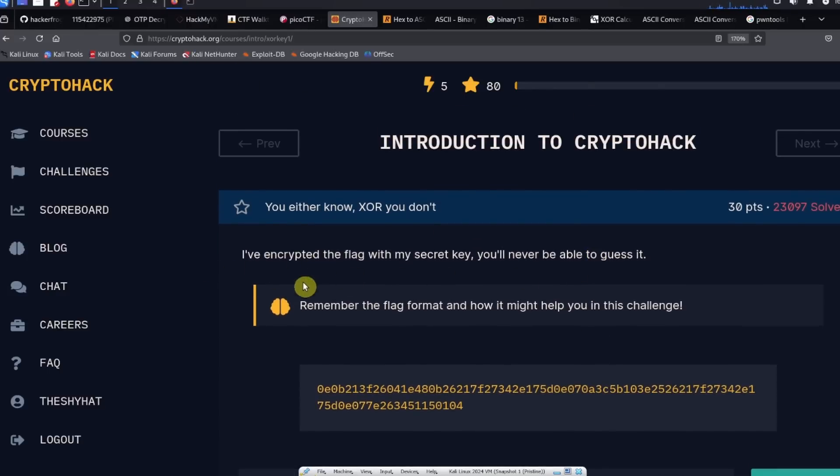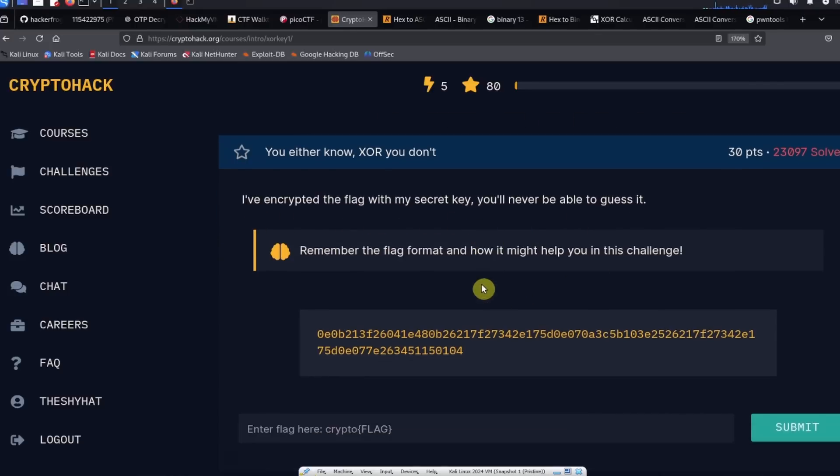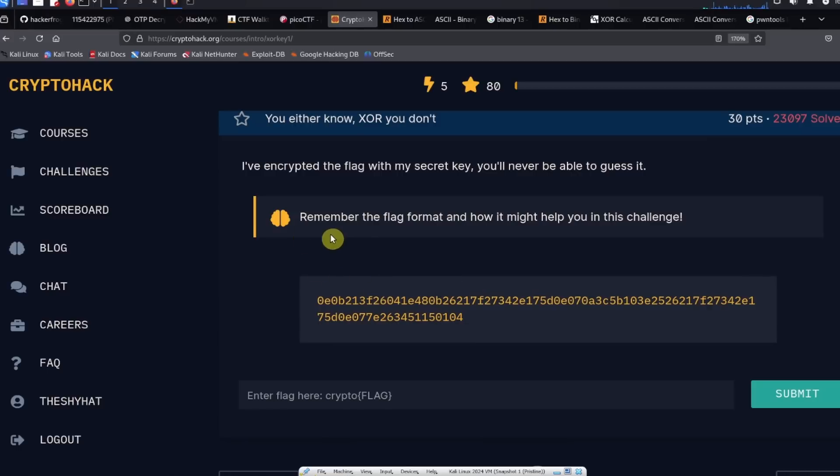For this challenge, the description says I've encrypted the flag with my secret key, you'll never be able to guess it. The hint says remember the flag format and how it might help you in this challenge.